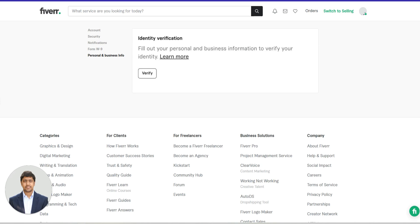First, look at the top right corner of your Fiverr dashboard. Click on your user image. From the drop-down menu, select Settings. On the left-hand menu, click on Personal and Business Info.